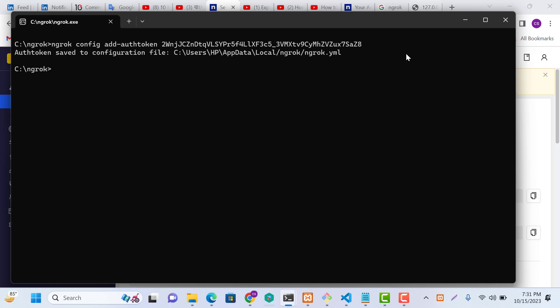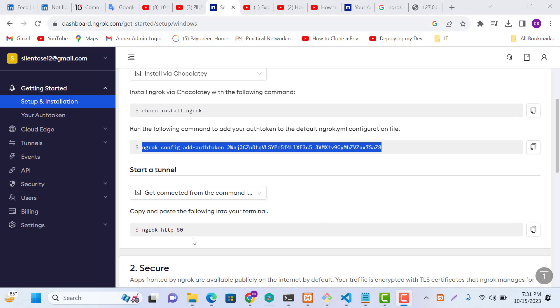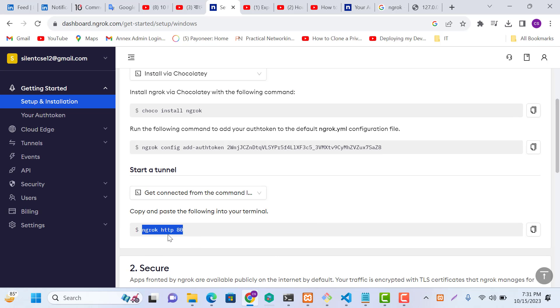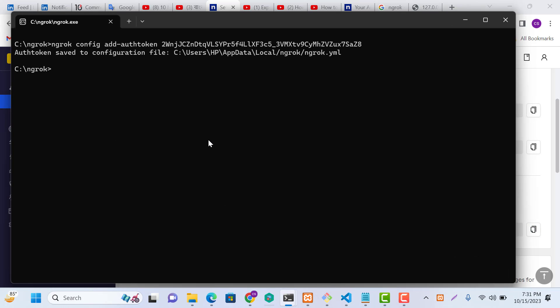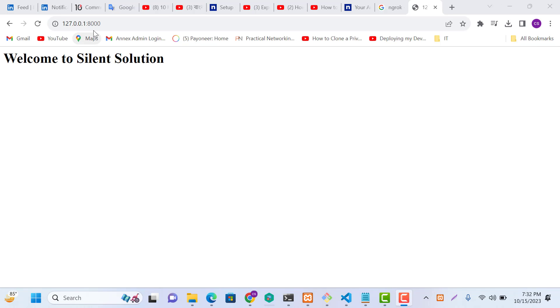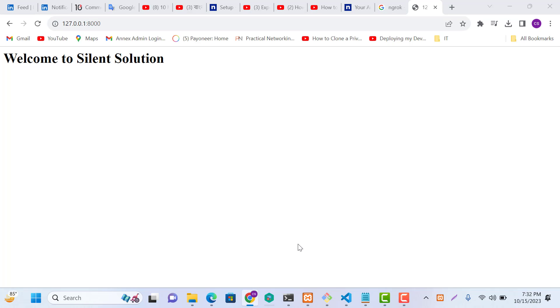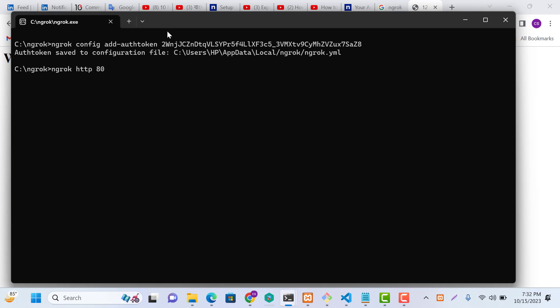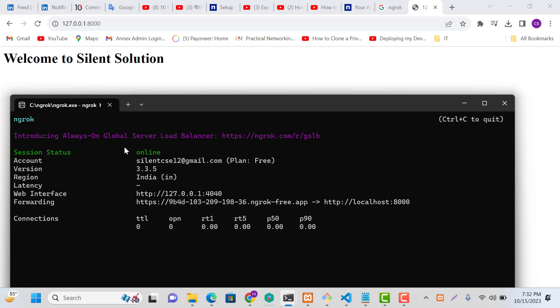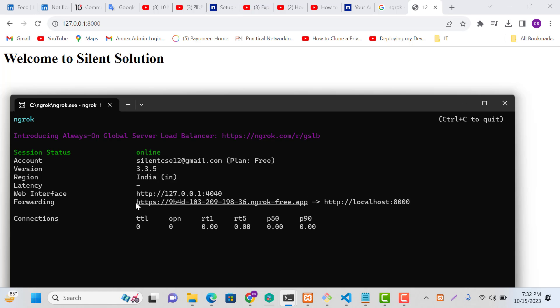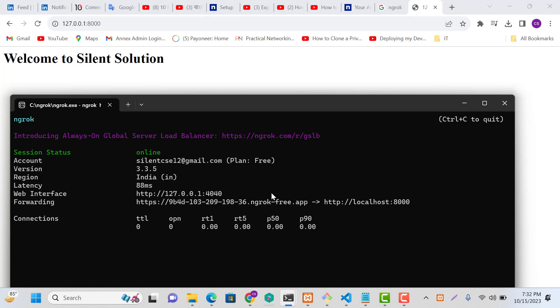Now let's start. This is the HTTP command. Just type Ngrok HTTP 8000. We are running it. You can give this link to your friend or client server.